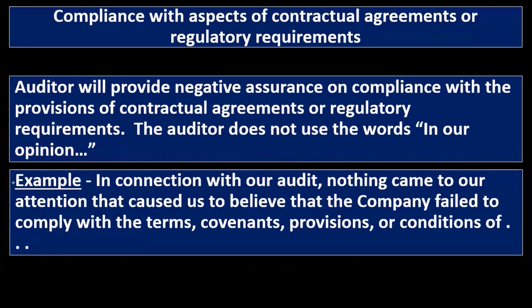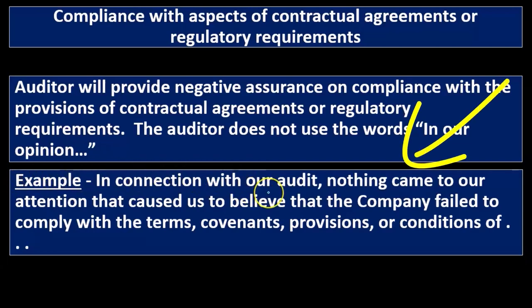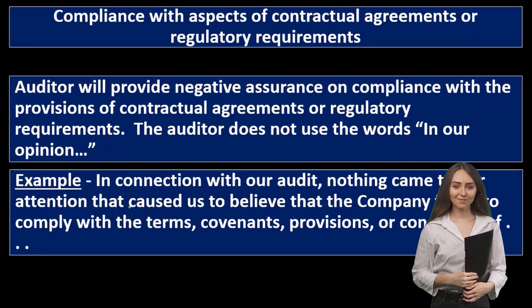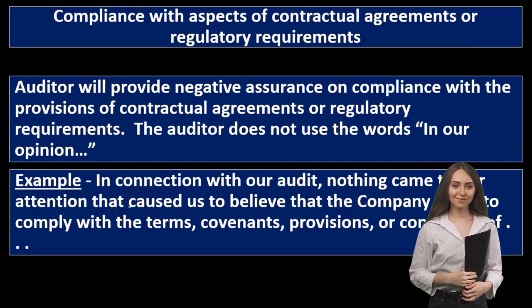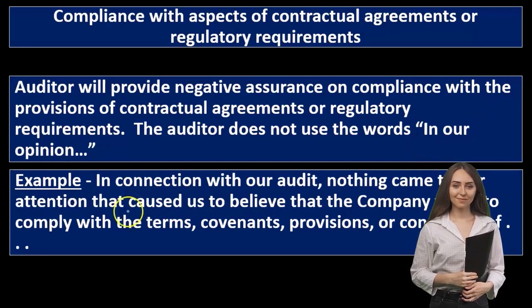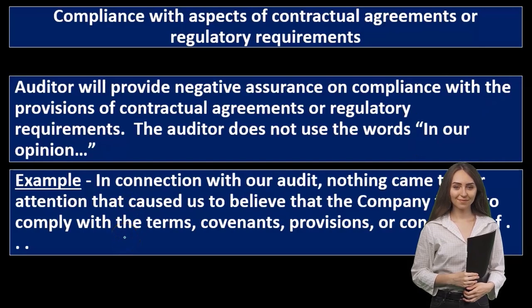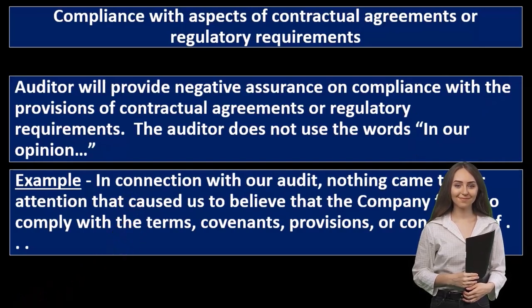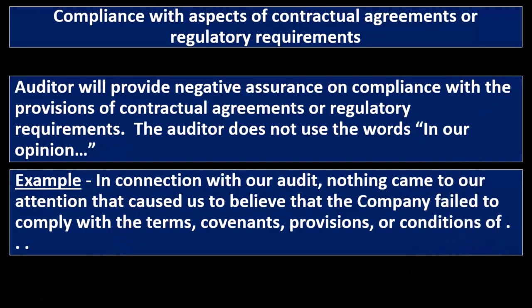So let's read it one more time: 'In connection with our audit'—so with our audit, we did do an audit, we gathered evidence—'nothing came to our attention'—we didn't see anything come to our attention within the audit engagement—'that caused us to believe that the company failed to comply with terms, covenants, provisions, or conditions,' and so on and so forth.